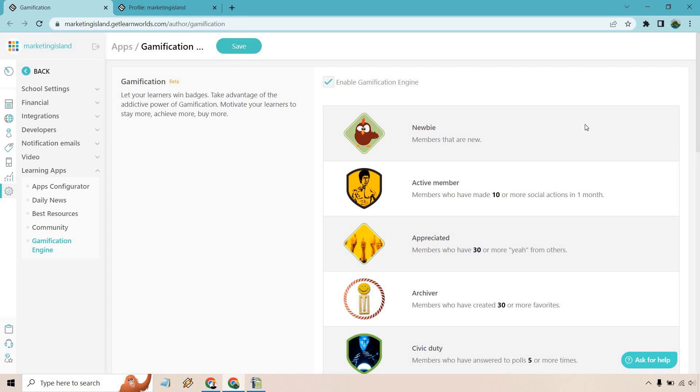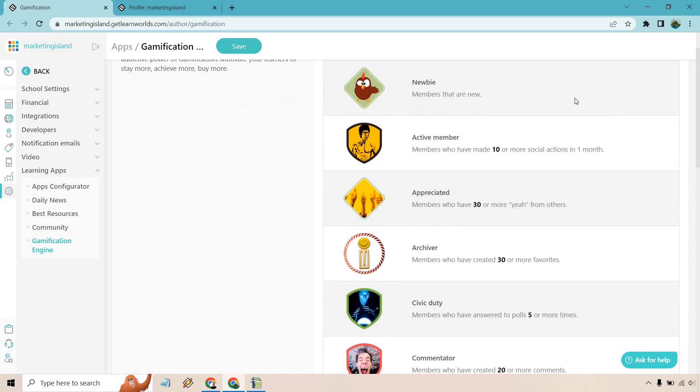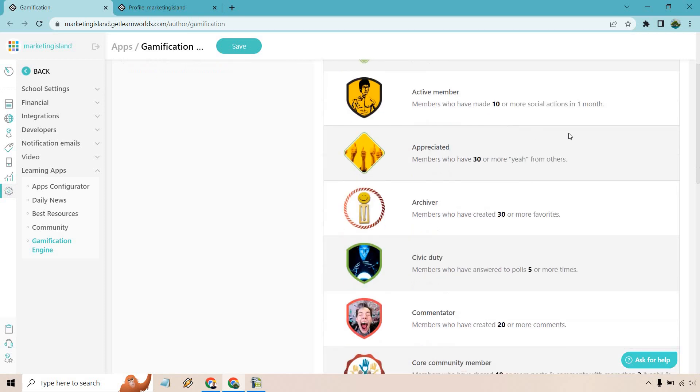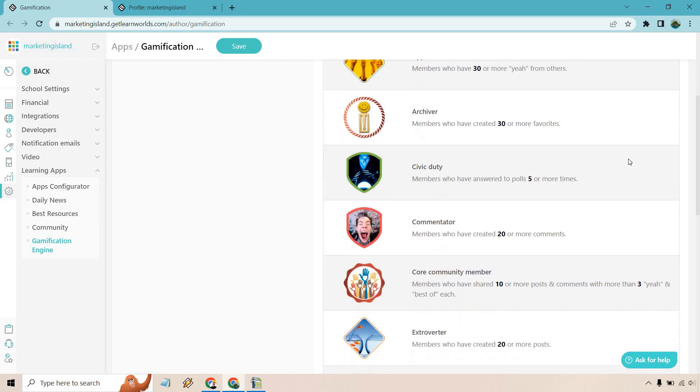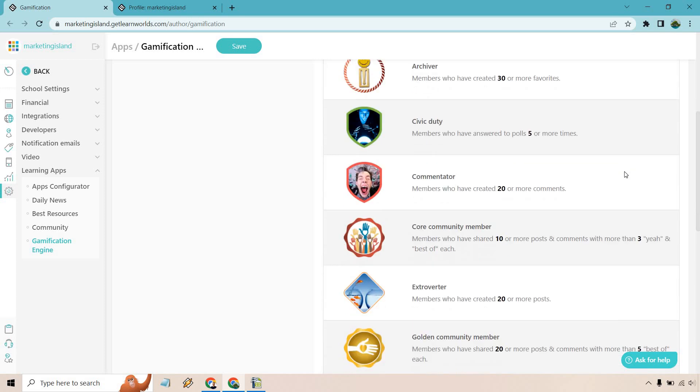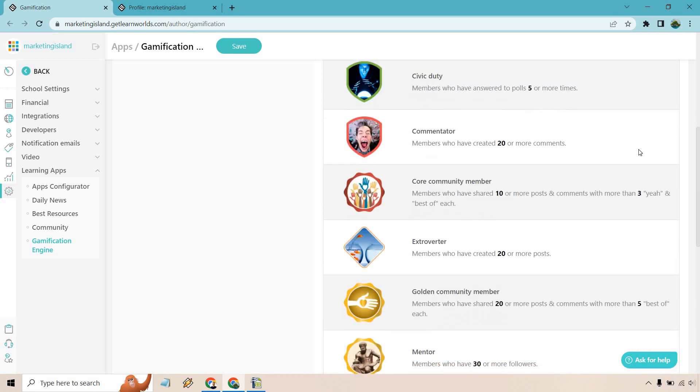Going through down here, you're going to see some of the accolades or badges that your users or audience can get. We have Newbie, Active Member for someone who has 10 or more social actions in one month, Appreciated for members who have 30 or more likes from others, Archivist for members who have created 30 or more favorites, members who have answered polls five or more times, and members who have created 20 or more comments.